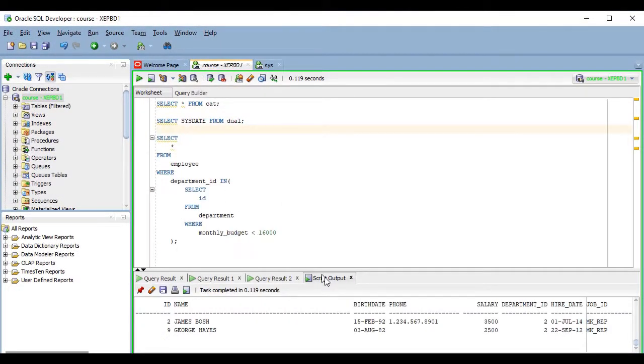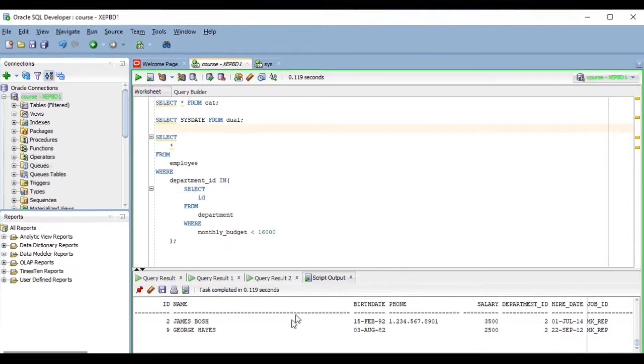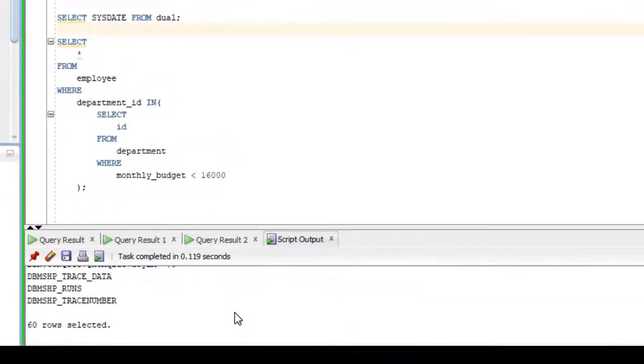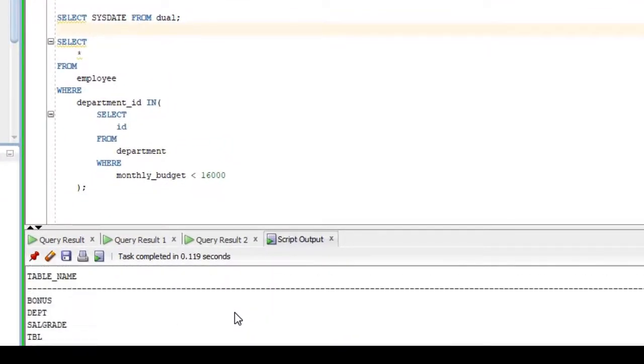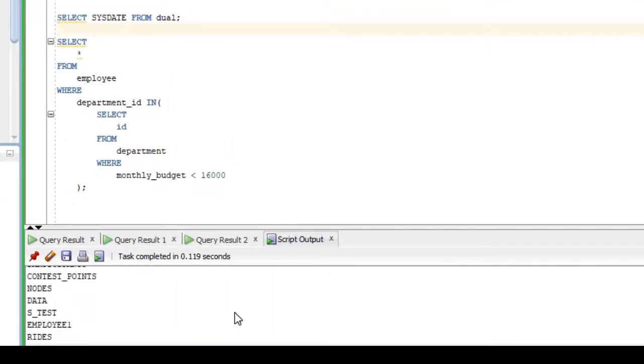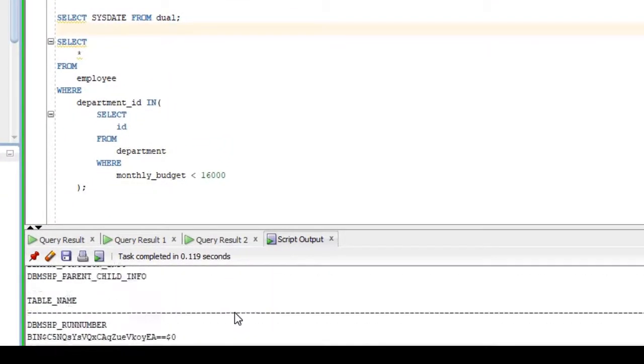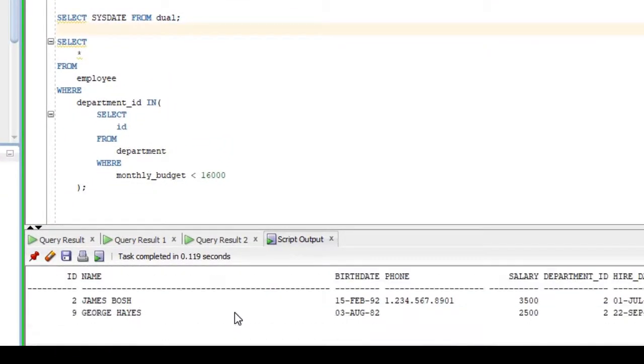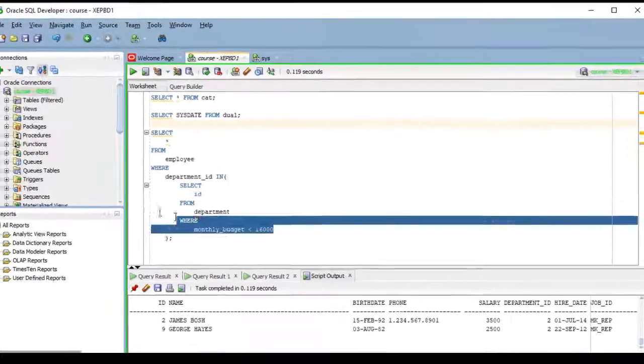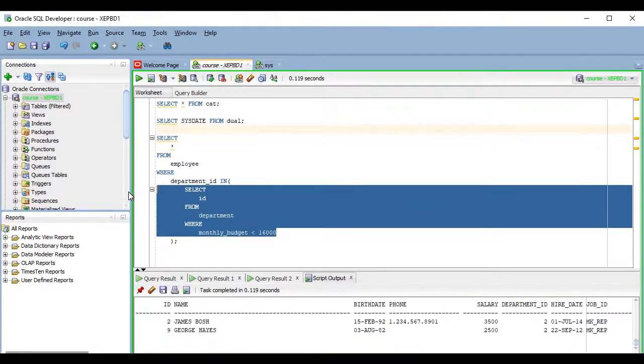In both cases, it will by default execute all of the code you have in the worksheet, and the results will be displayed not in a grid, but here in the script output pane. And you can also select only part of the contents of the worksheet and run it as a script if you want to.